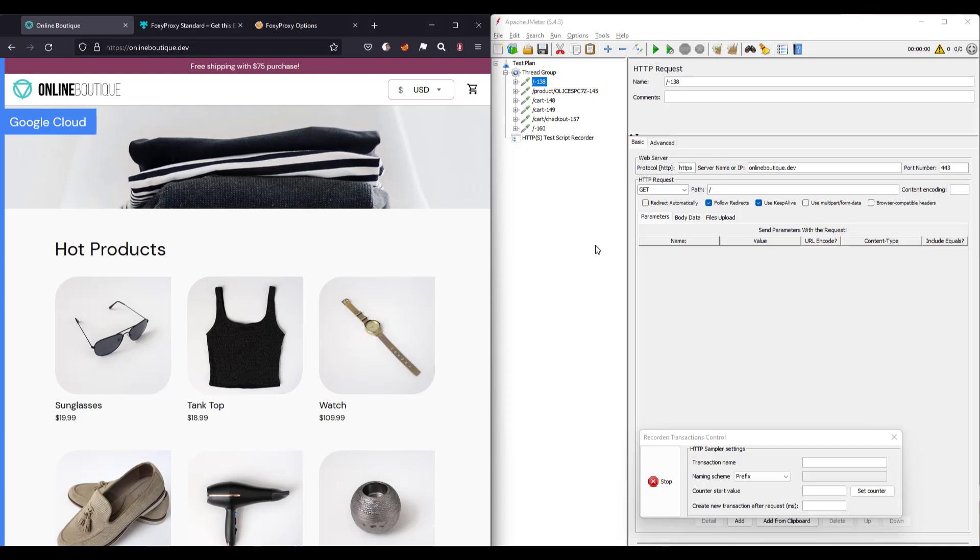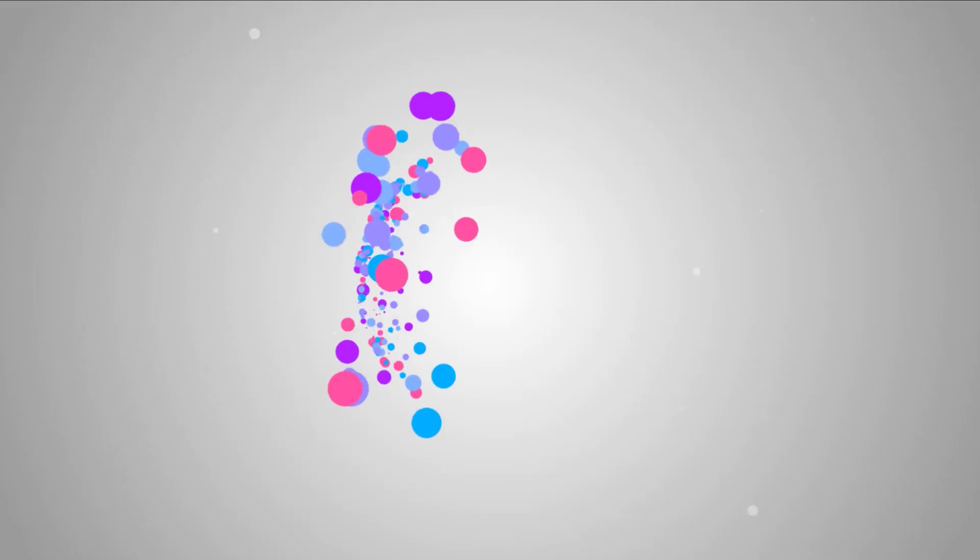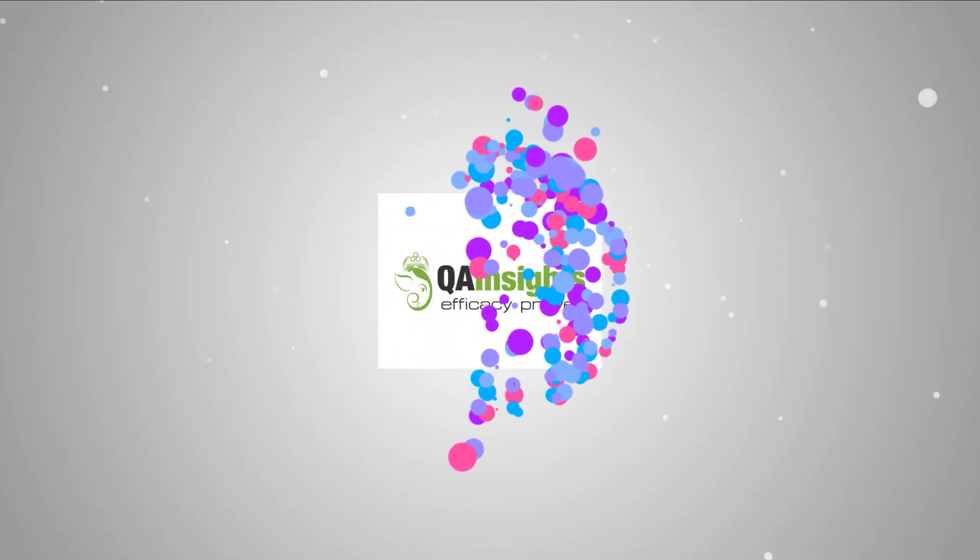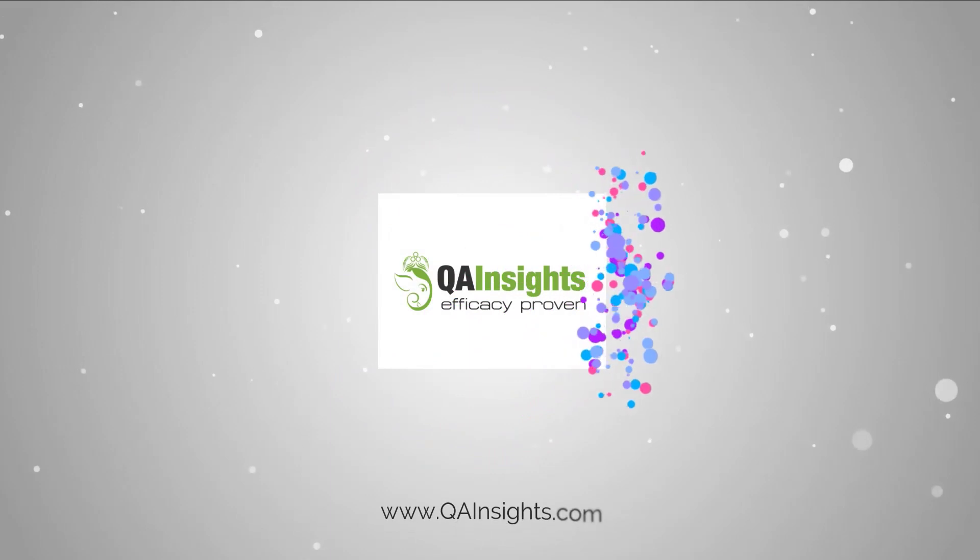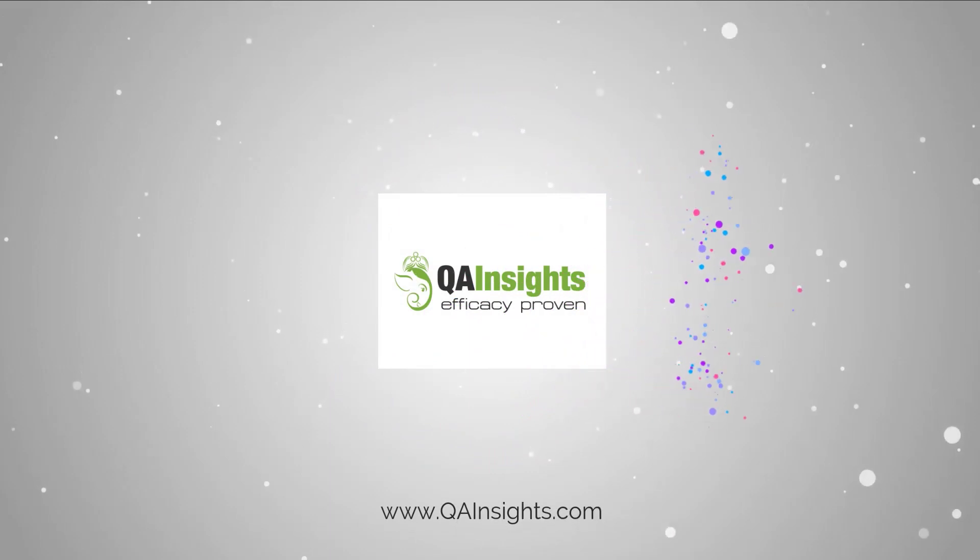Thank you for watching. Have a good day. If you like my videos, please subscribe to QA Insights channel.